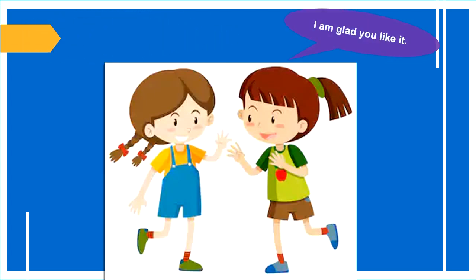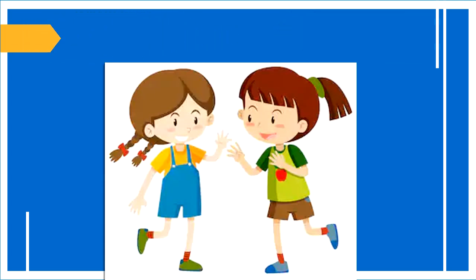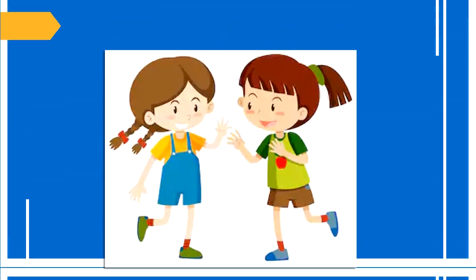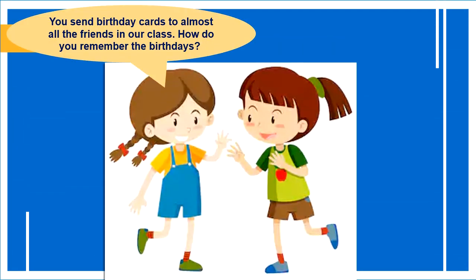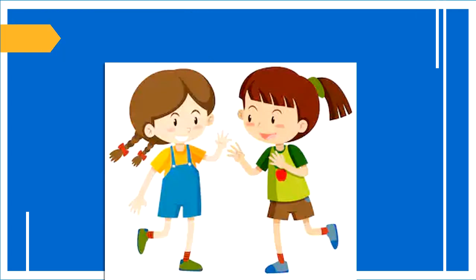I am glad you like it. You sent birthday cards to almost all the friends in our class. How do you remember the birthdays? I have saved them in a database.